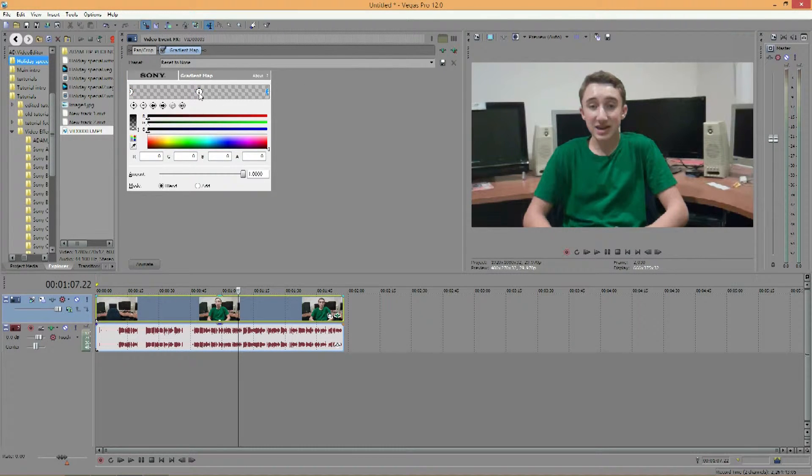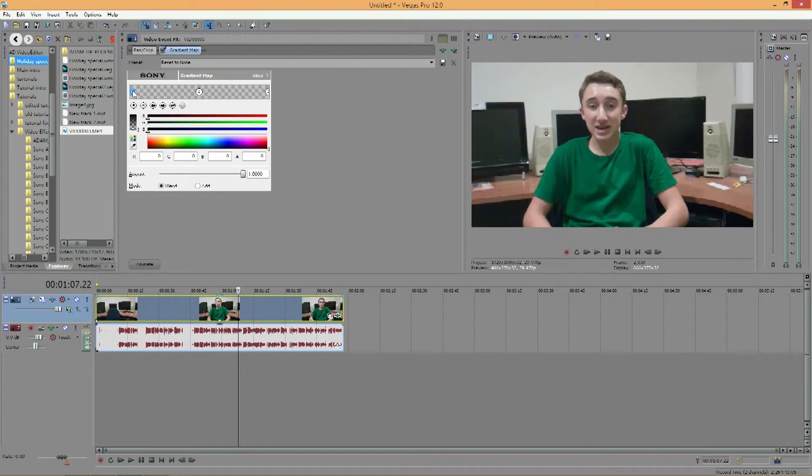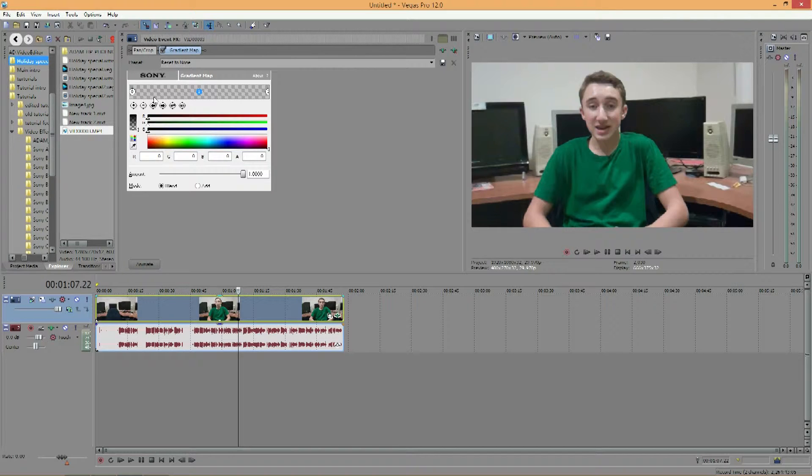The first thing you'll notice are these three circles at the top and what they represent is a color. So if I set circle 0 to a color and circle 1 to a different color, then everything in between those two colors will blend and have a gradient effect. And in case you don't know what gradient is, it's sort of the blending of two different colors.